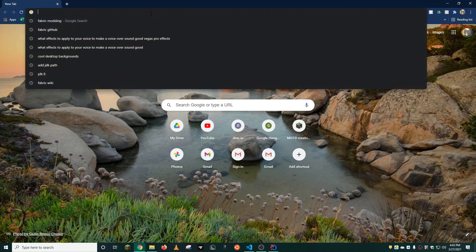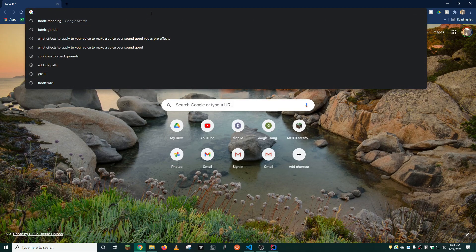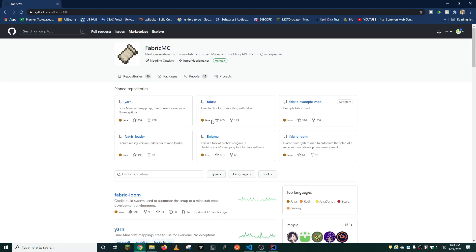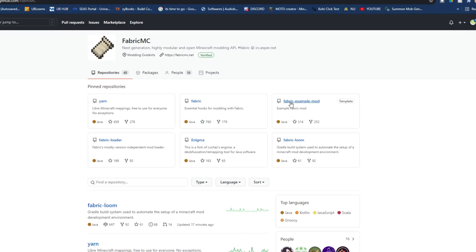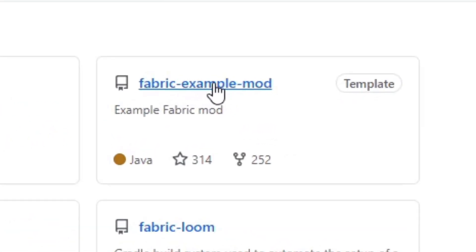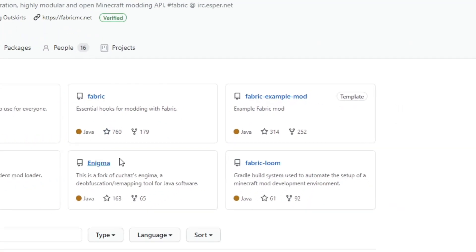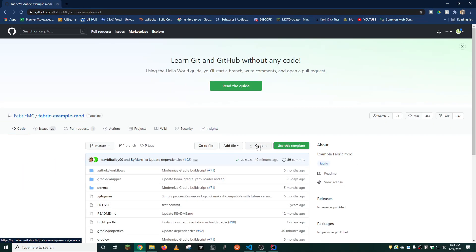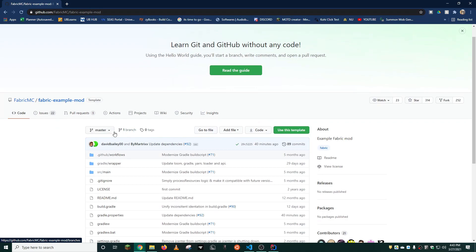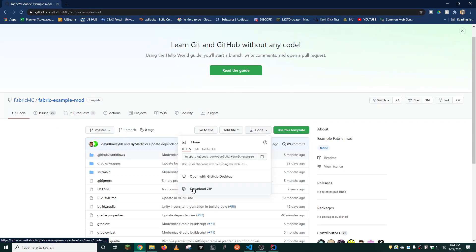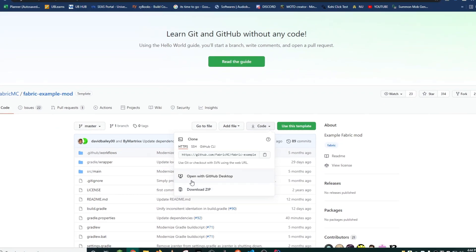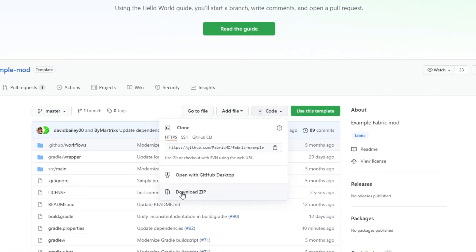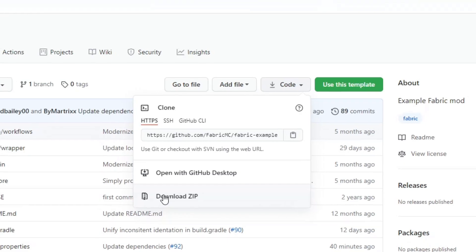Start by downloading the fabric example mod from GitHub. The link will be in the description. There will be several files here, but the one you're looking for is fabric example mod. Upon clicking it, click the download symbol, go down to the drop down menu, and then click download zip.